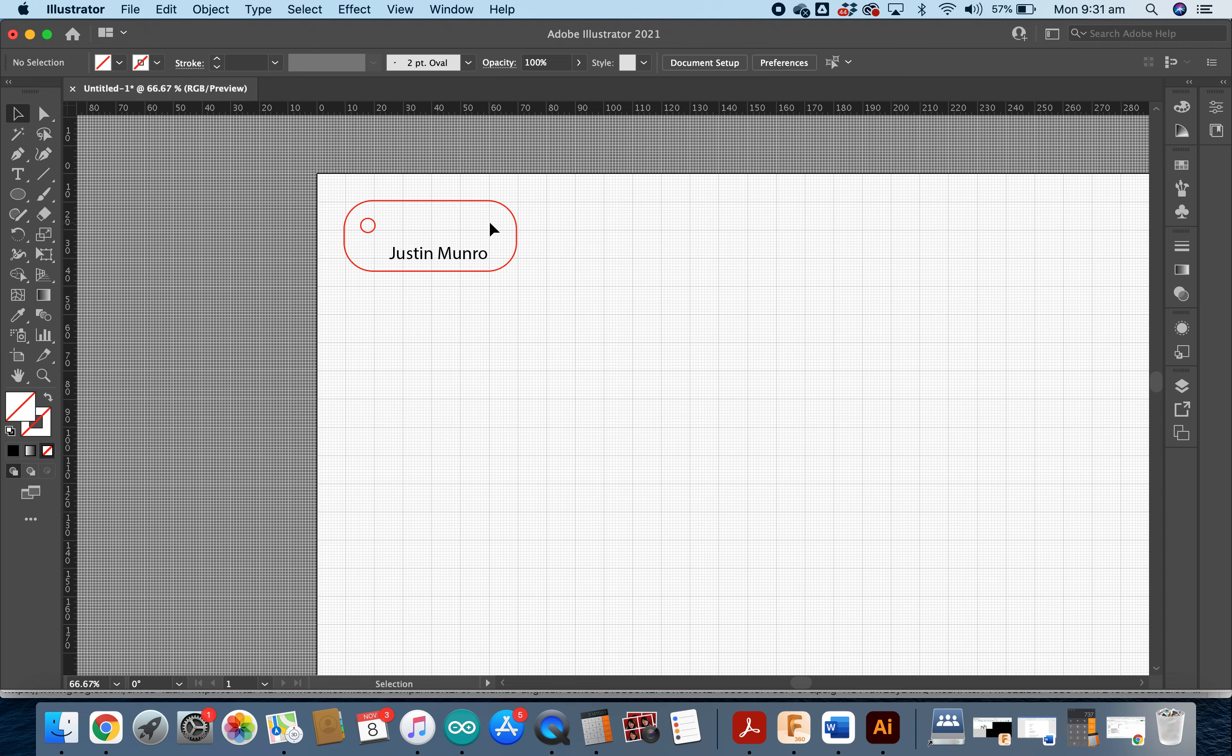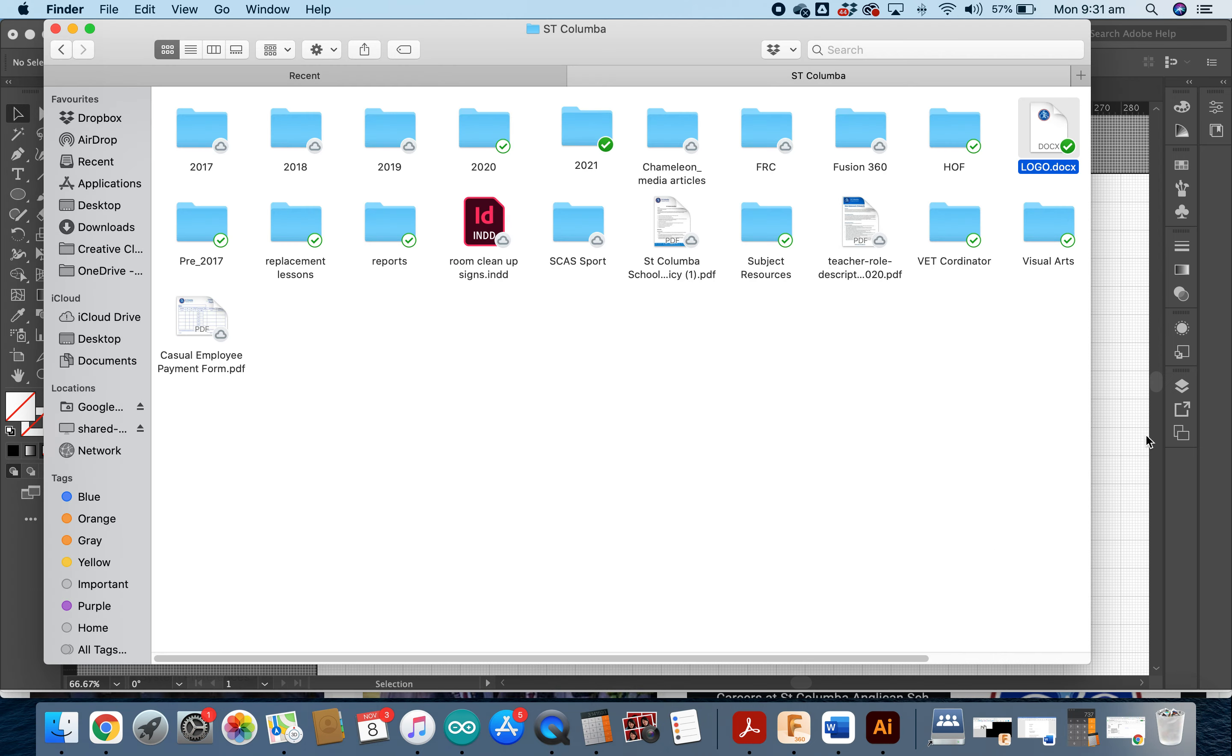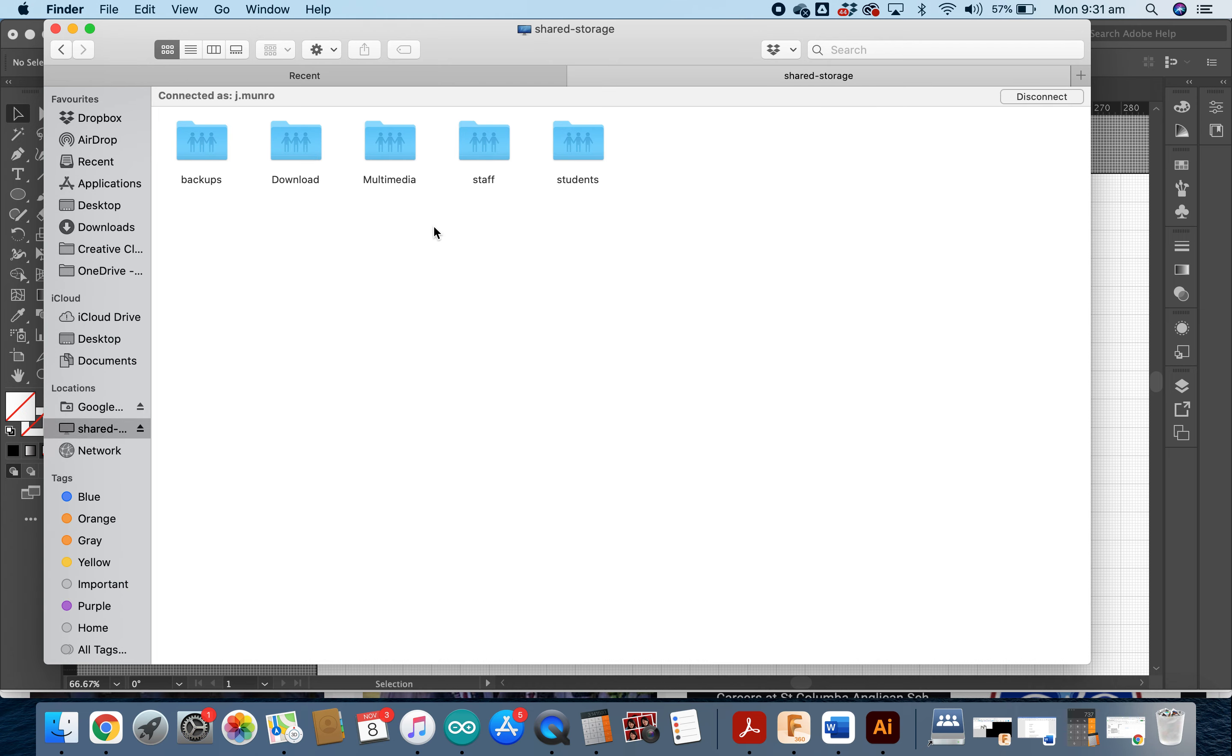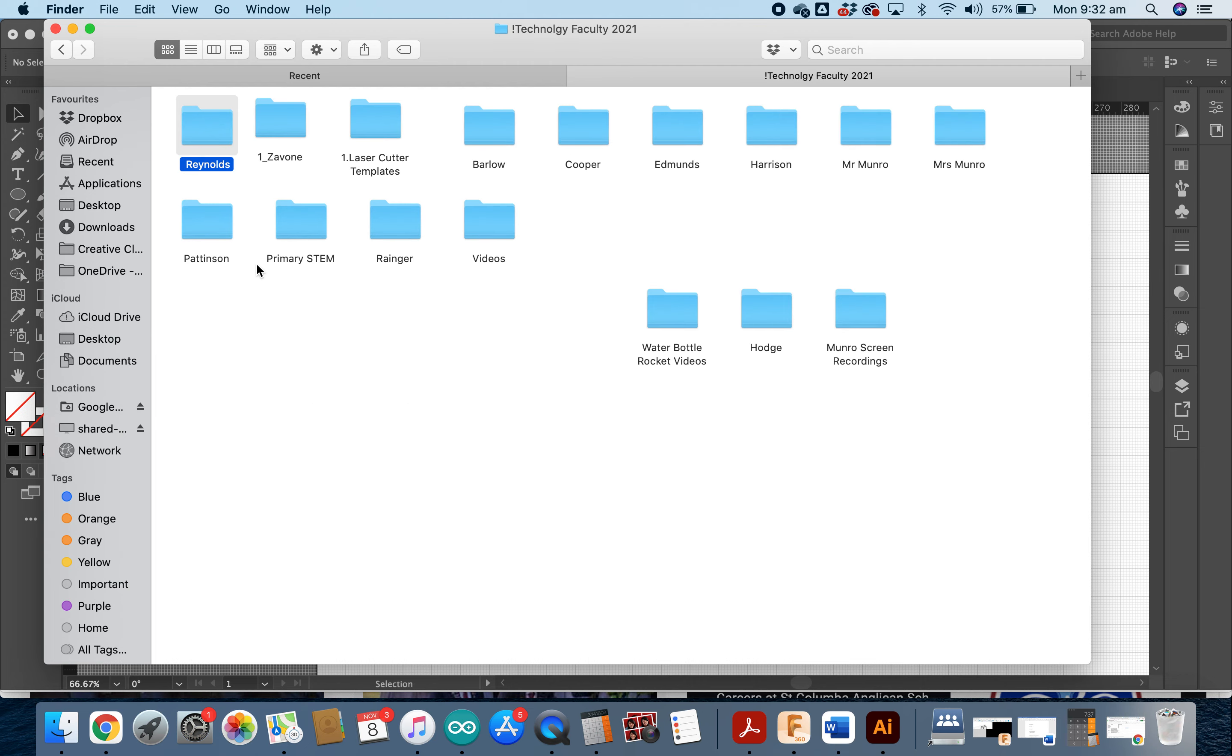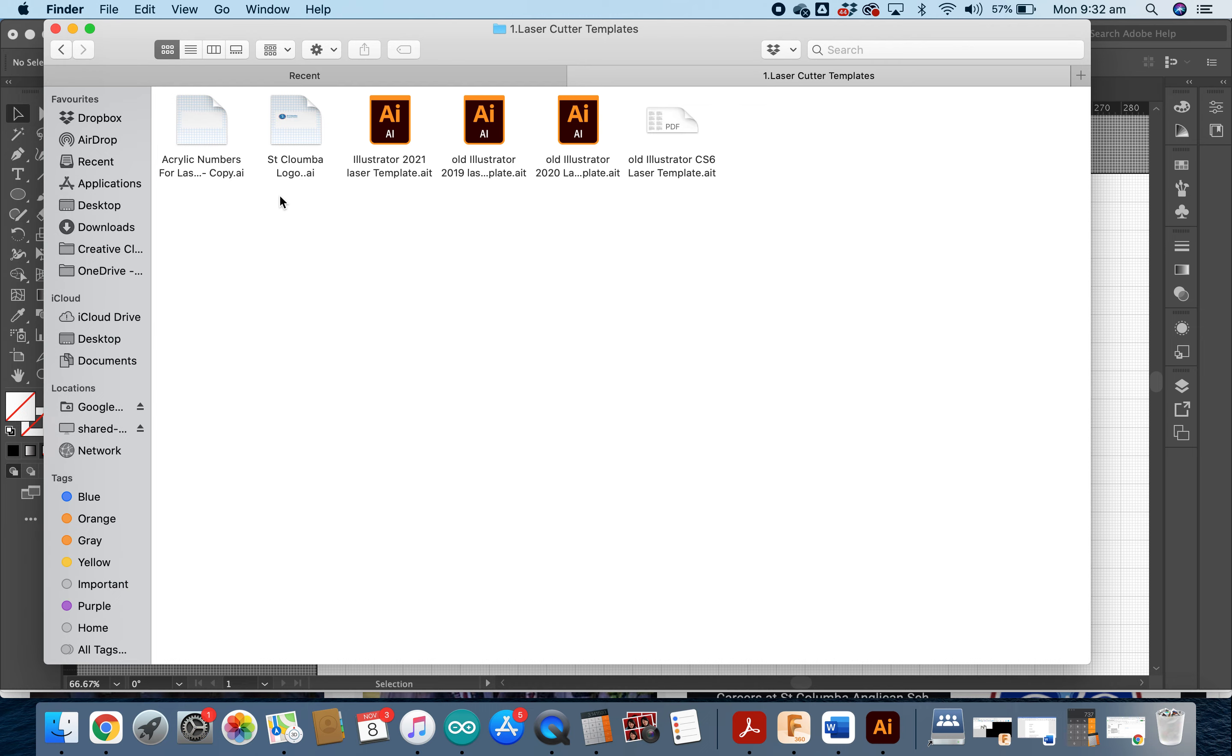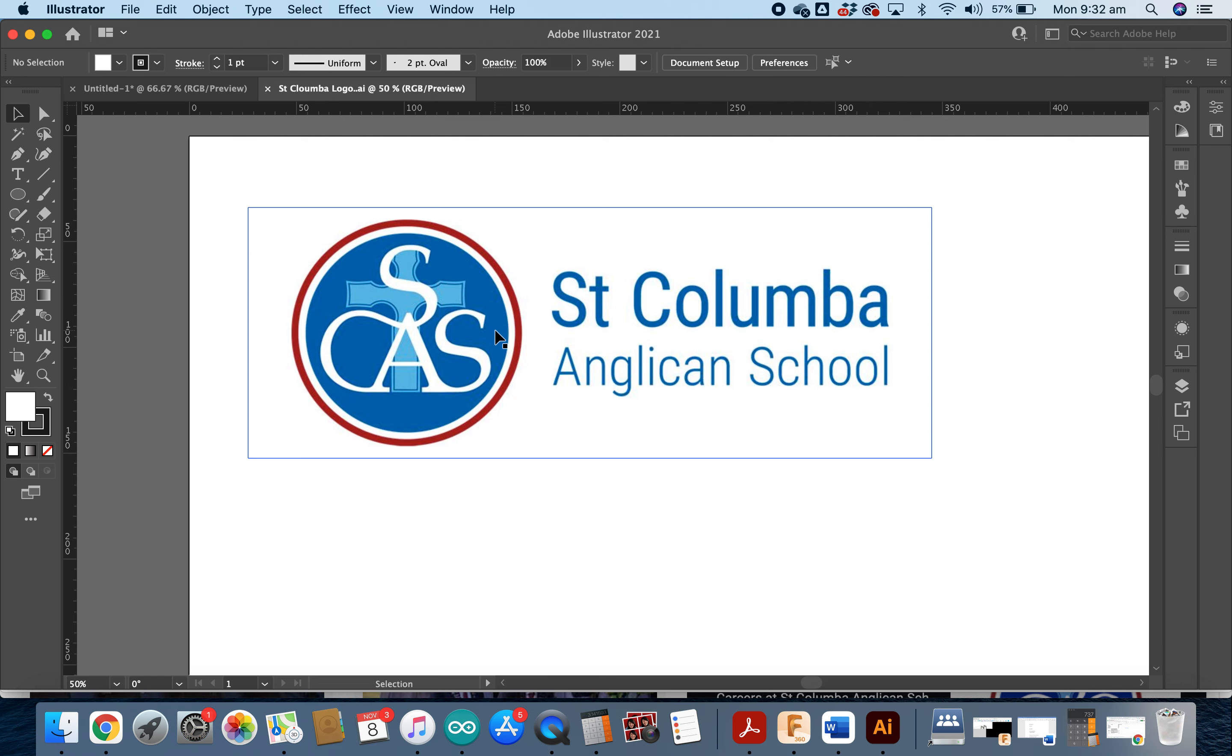What we're going to do now is insert a St. Columba Anglican School logo into your bag tag. So the first thing we need to do is locate the St. Columba Anglican School logo. If you go to your Finder window now and in that shared storage folder under Students in Technology Faculty 2021 under Laser Cutter Templates, I have placed the St. Columba logo and you can open that up.